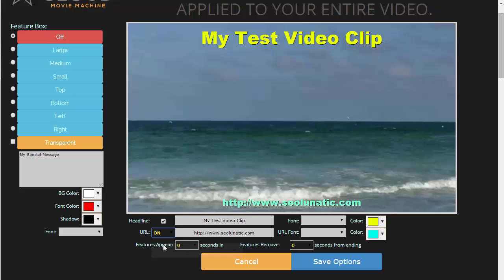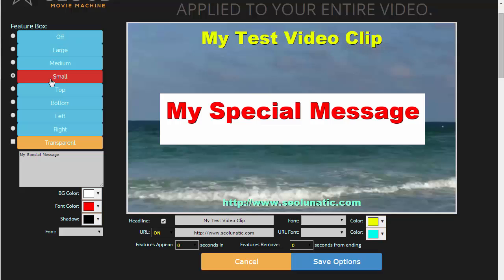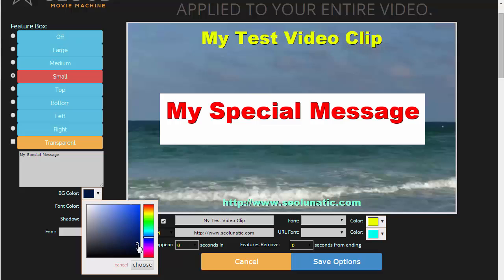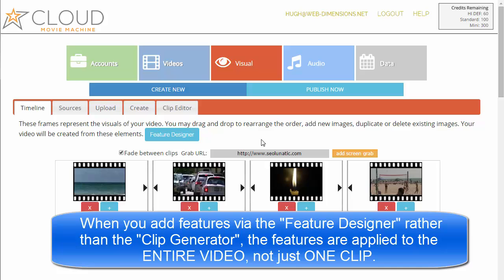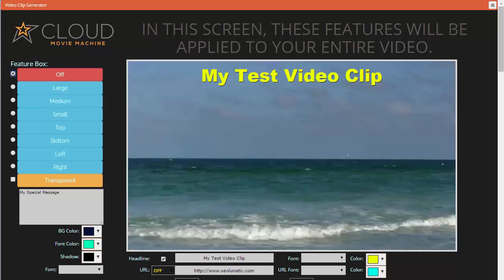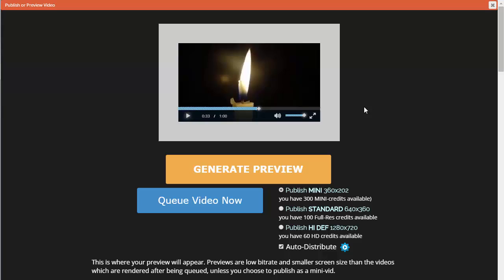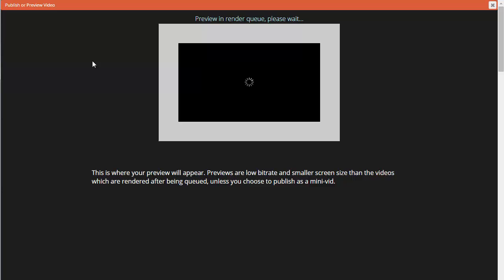We'll put on our URL and a feature box. It can be transparent or non-transparent. You can change the background color of the feature box and the font color to whatever you want. Let's make the font Arial and save the options. Now when I do my preview, those features will be put over the entire video. Let's regenerate that preview and see how it works.